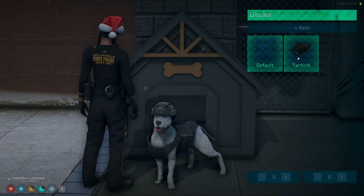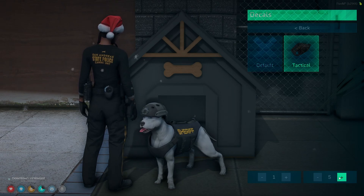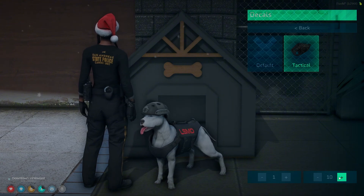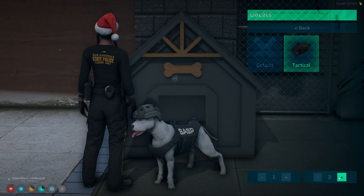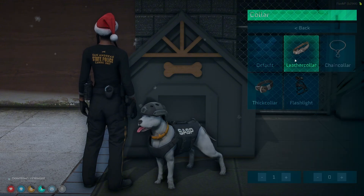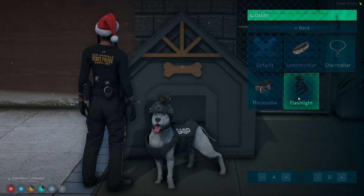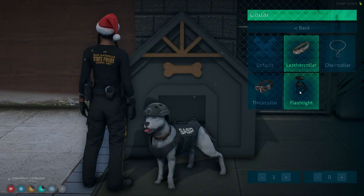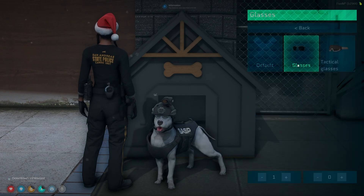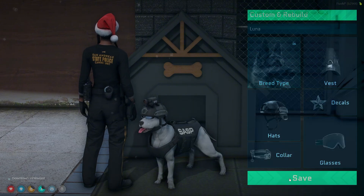The decal section is for the vest, so I'll choose tactical and it brings up a department name — there are quite a few to choose from. Next I'll move on to the collar, and then the flashlight to show off that feature. And the last one, the glasses, which are also cute — I'll do the tactical ones. Then I'll go back and save it.